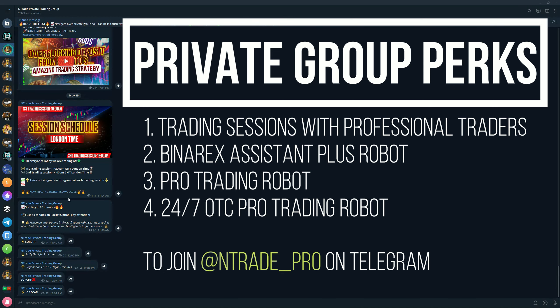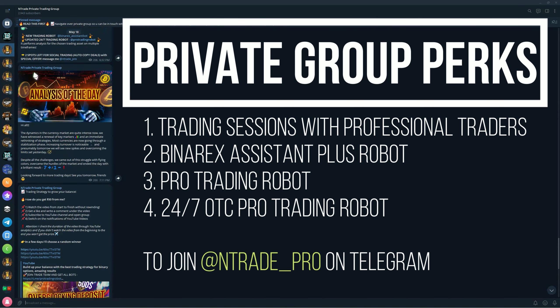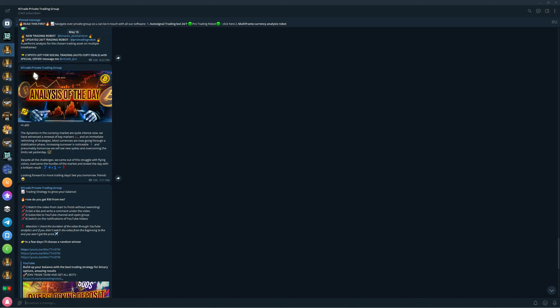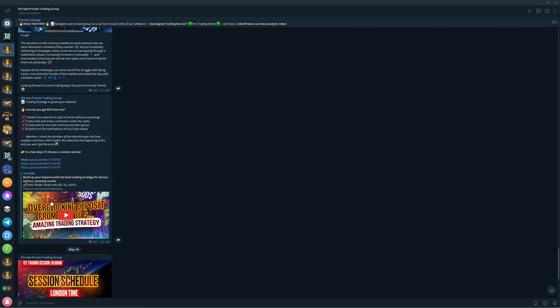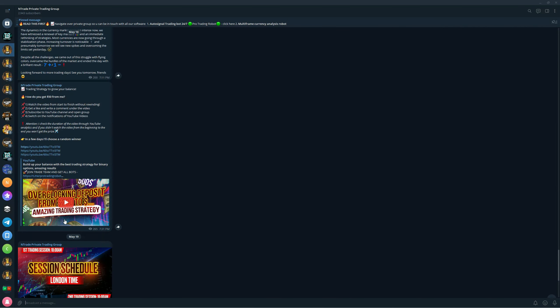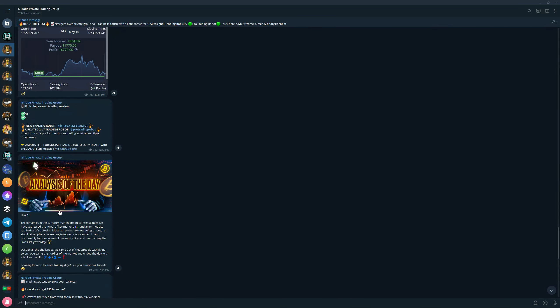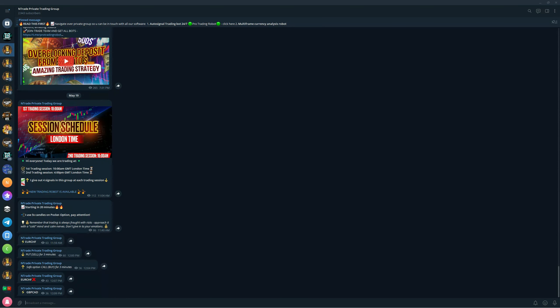You will also get access to the private trading sessions. Yesterday we had seven signals that were positive, that were wins, and only one loss. So that was a great trading day yesterday. Today we're going to try and continue this streak of wins. You're going to get access to these trading sessions with professional traders and you will be able to make some money.